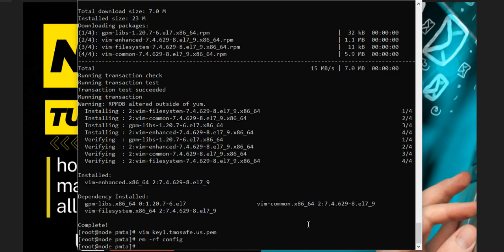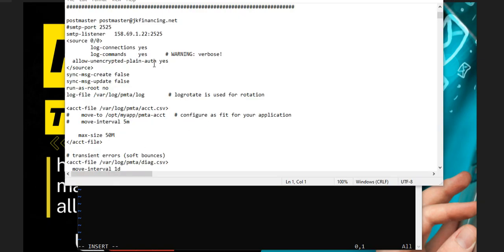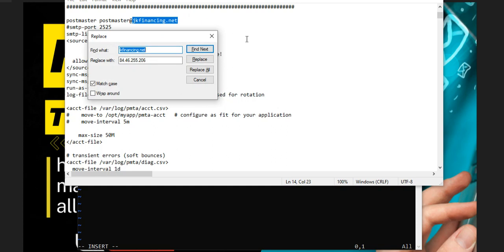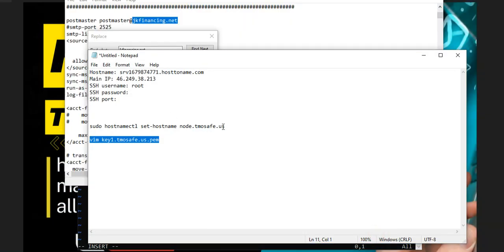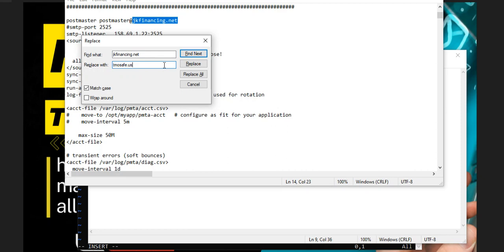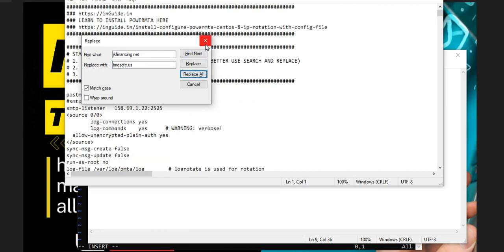We're back in the config file and it's time to do our configuration. I have a config file we'll be using — you just need to change the domain and the IP and start using it. To do that, use Ctrl+H to find and replace the domain. The domain we're using is the one from Namecheap. Replace all instances of the placeholder domain with our domain name.